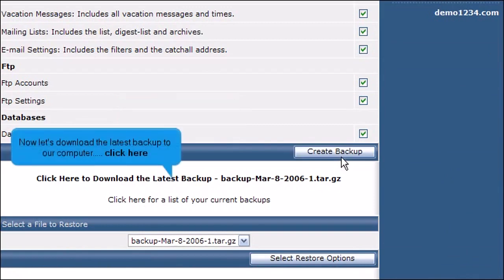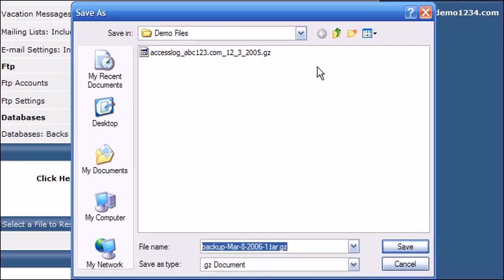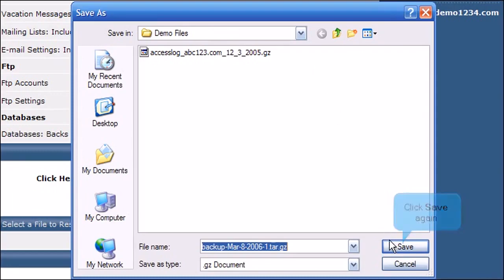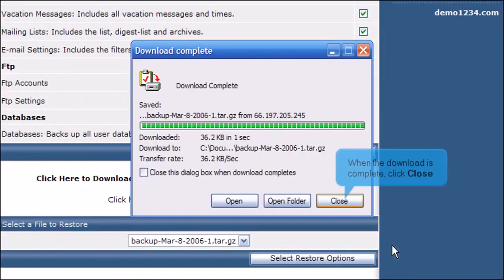Now let's download the latest backup to our computer. Click here. Click Save. Click Save again. When the download is complete, click Close.